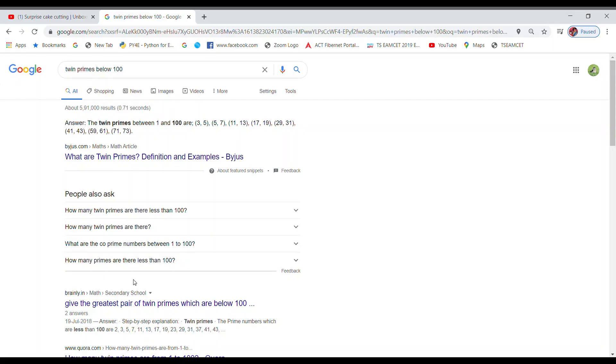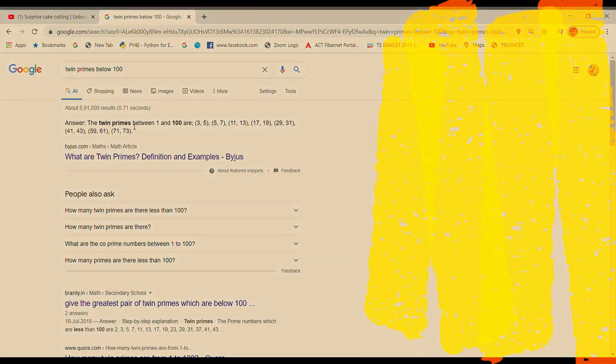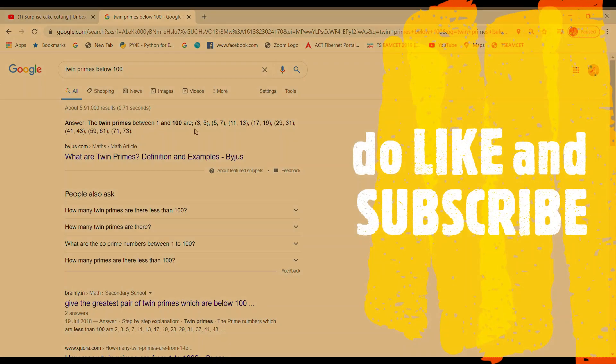These are the required, if you want to check the output you can clearly see here that the twin primes between 1 and 100 are 3, 5, 5, 7, 11, 13, all of which can be seen on our output window also.